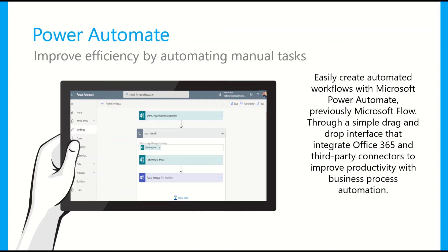Not strictly PowerApps, but also included in those licenses is a product called Power Automate, previously called Flow. This is all about improving efficiency by automating manual tasks. You can build things like approval workflows, reminders, or automating repetitive tasks that take up a lot of people's time day-to-day. It's a workflow engine with a nice drag-and-drop interface, as we can see on the screen, where you can have a trigger — like a new email coming in or a new document being added — followed by different actions such as sending emails, posting into Teams, or creating documents.